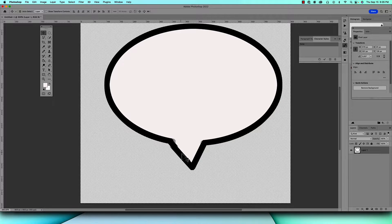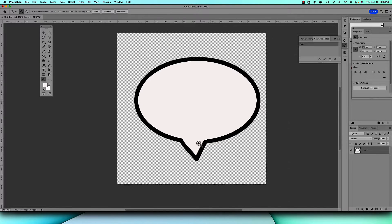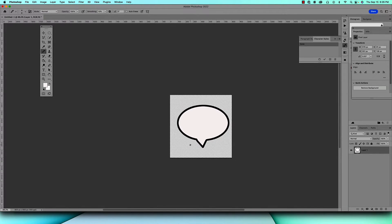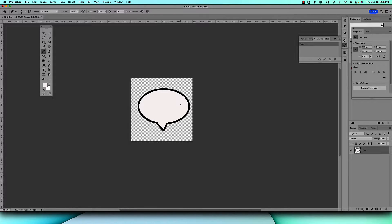Now to get rid of the marching ants do Command D, and there's your bubble. Kind of messed up over here so just click on your brush tool and do that. So we'll zoom out and that's your bubble, your first bubble.